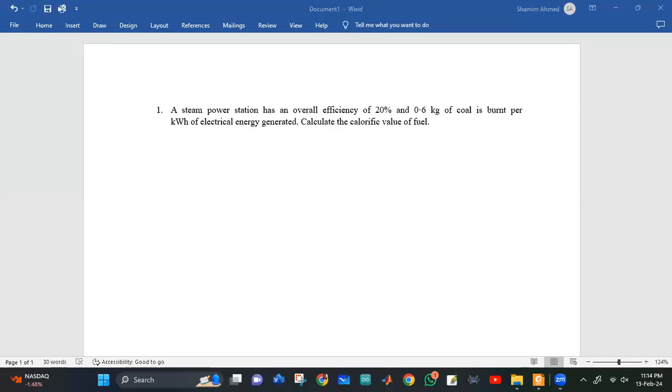Asalaam alaikum. Let's have a steam power plant math problem solved. Our screen has a problem which is mentioned.